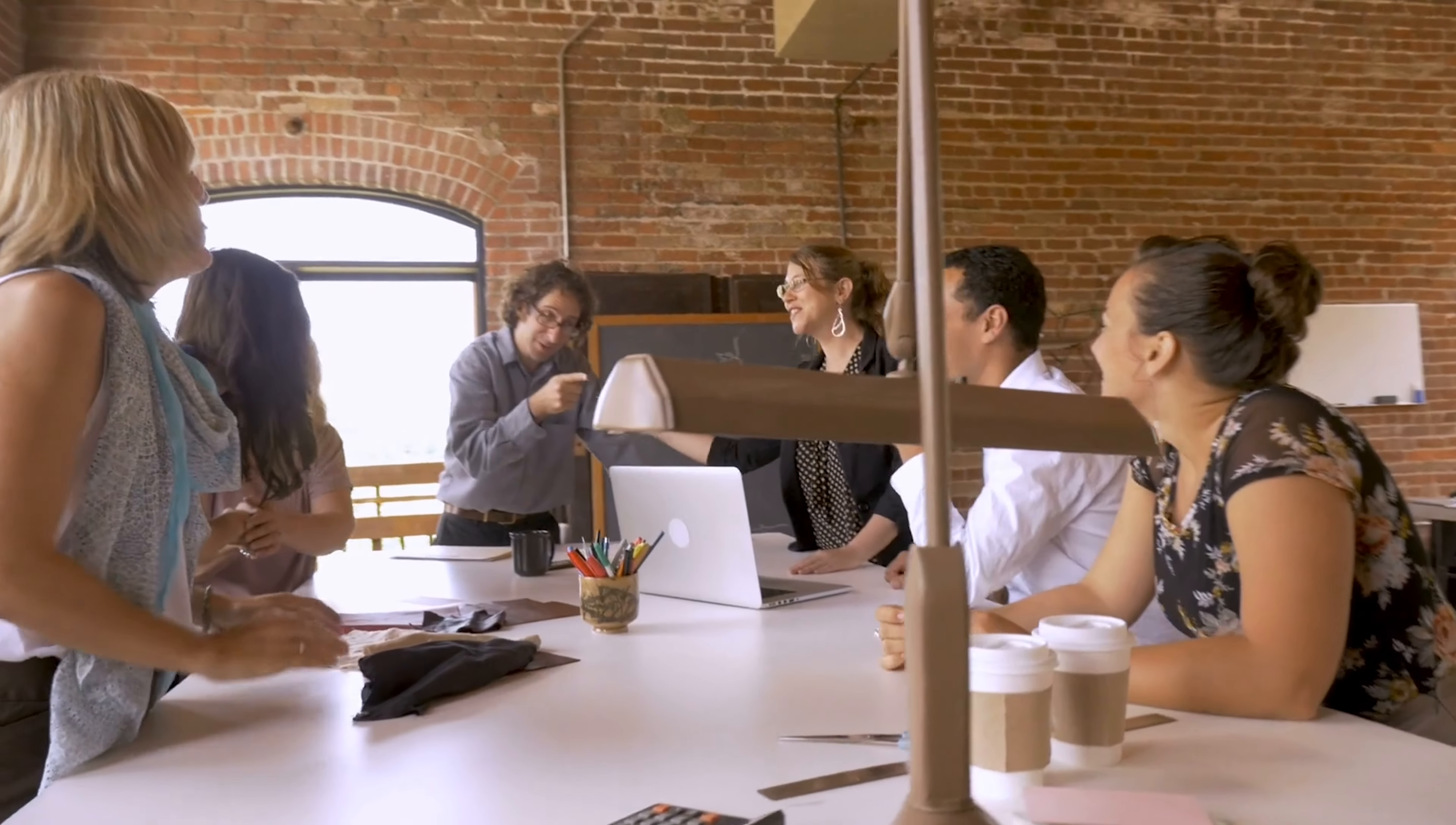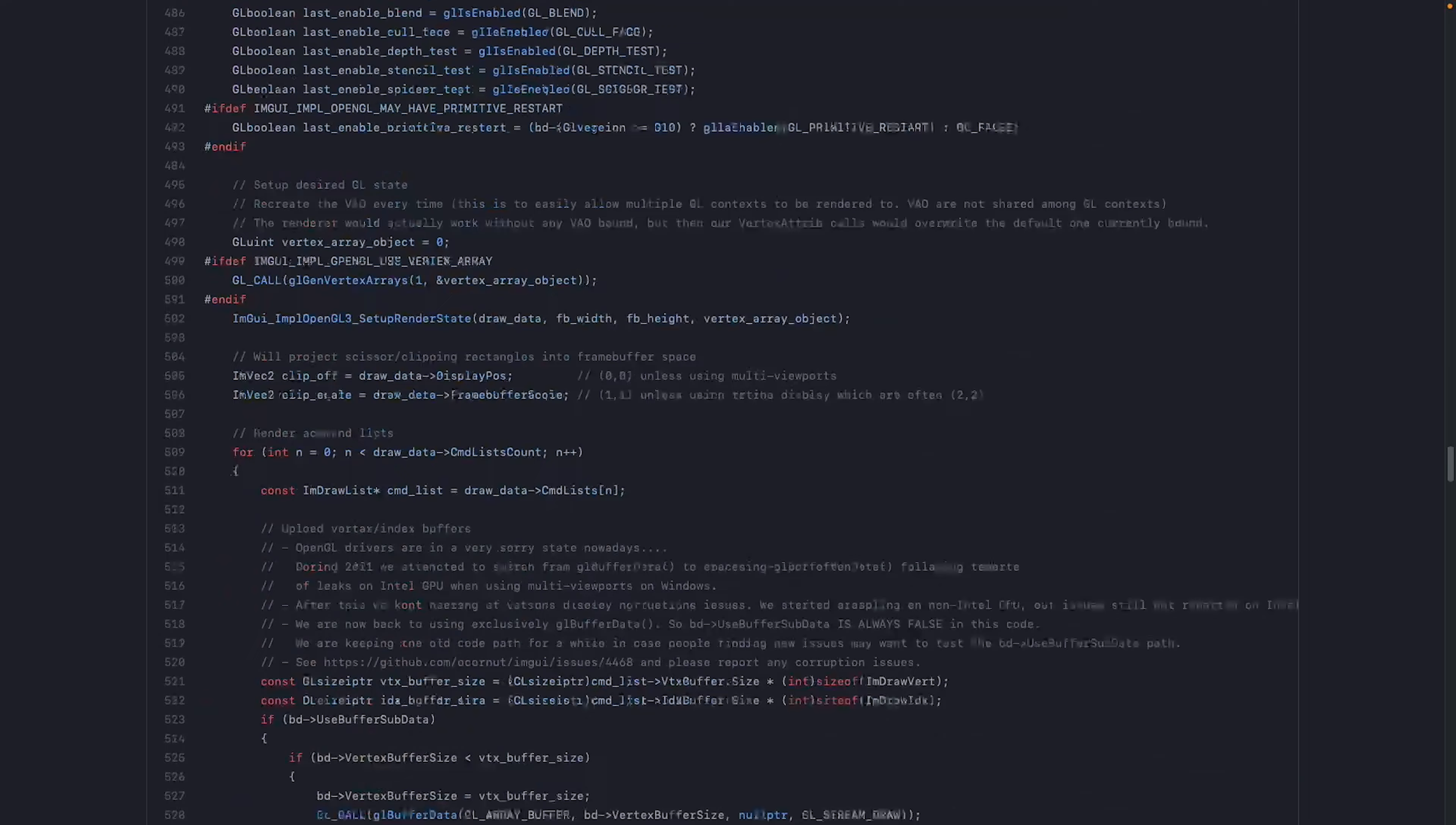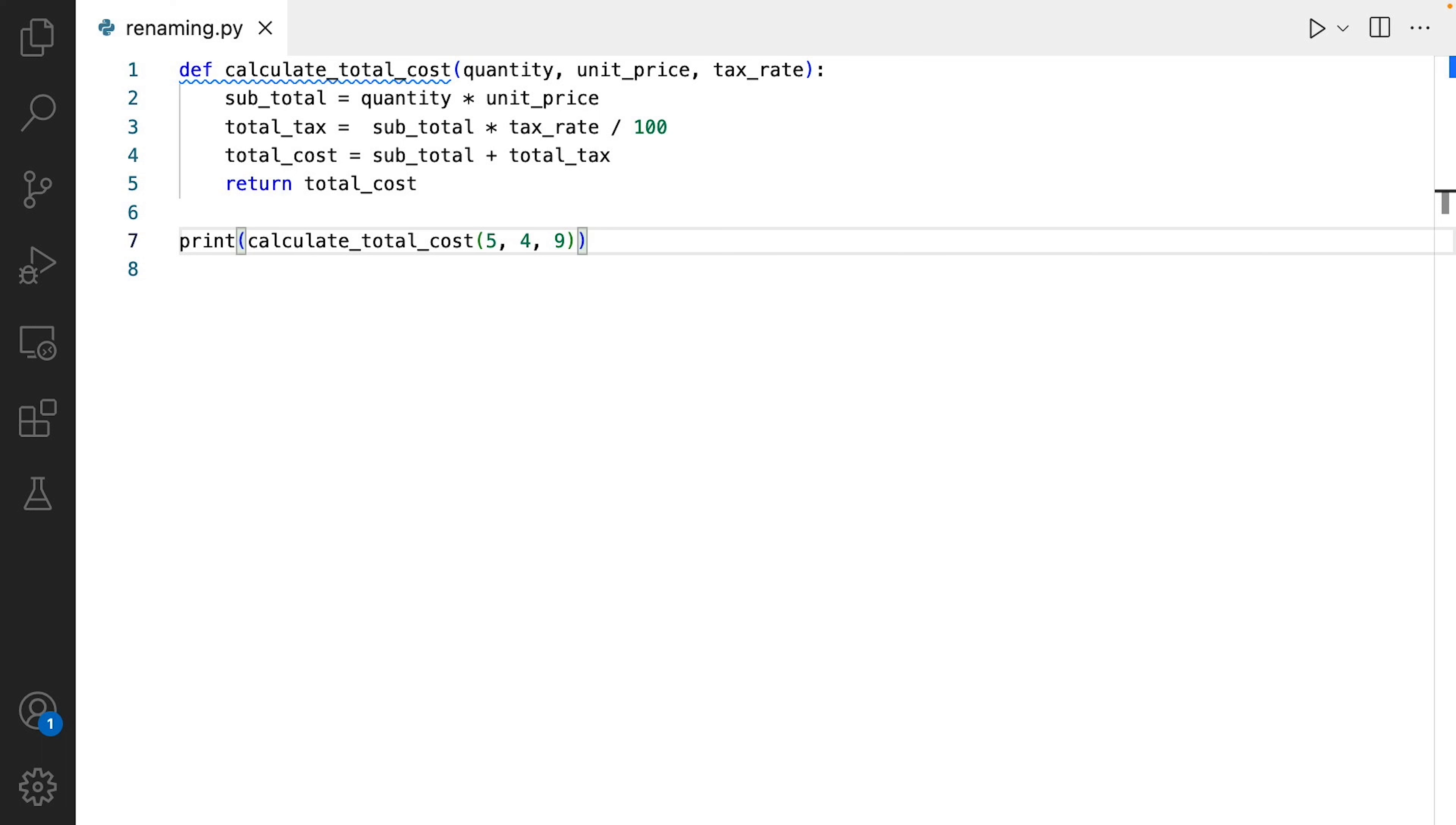However, in reality, it can be quite time-consuming to reverse engineer the code to find out what each parameter, function, and variable represents. In a large codebase with many classes, methods, parameters, variables, this problem becomes even more pronounced. That's why it's crucial to establish good naming conventions from the beginning of a project.